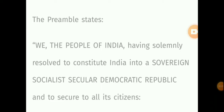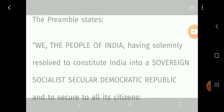We, the people of India, having solemnly resolved to constitute India into a Sovereign Socialist Secular Democratic Republic, and to secure to all its citizens: